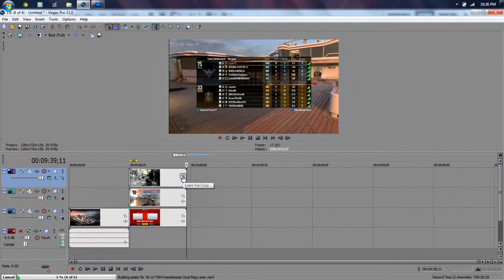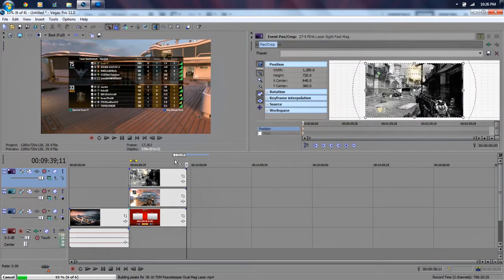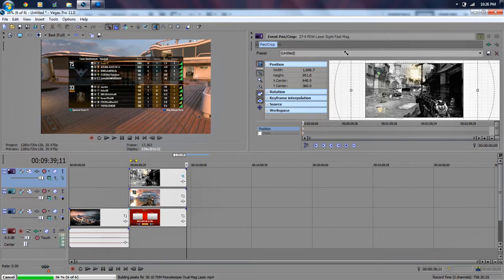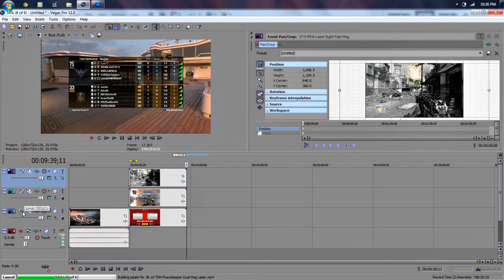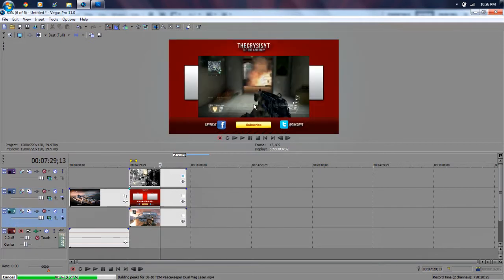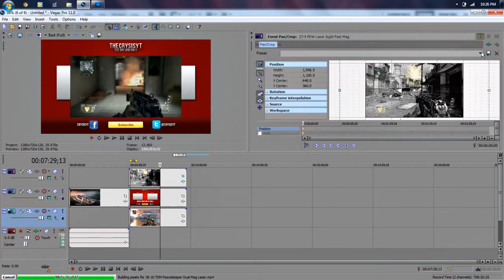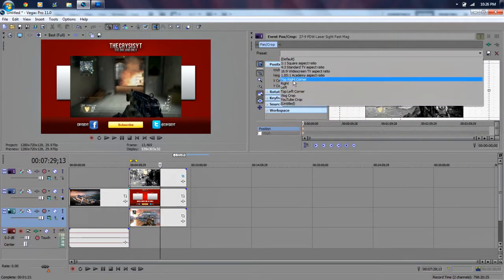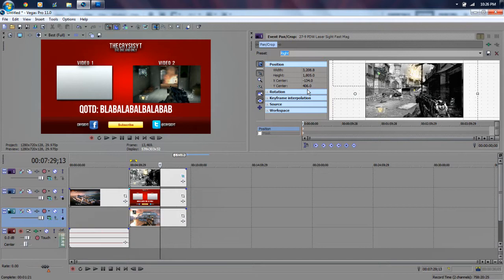Now we're going to click here and use Event Pan/Crop — that's what clicking this little button right here does. It's going to come up and now we're going to crop this down. We'll move this video track down here. We're going to move this video track down, put this here, and now as you can see this video is on the screen. I already have a custom preset for this — if we want to put this video on the right, click 'right' and there we have it, it is now on the right.